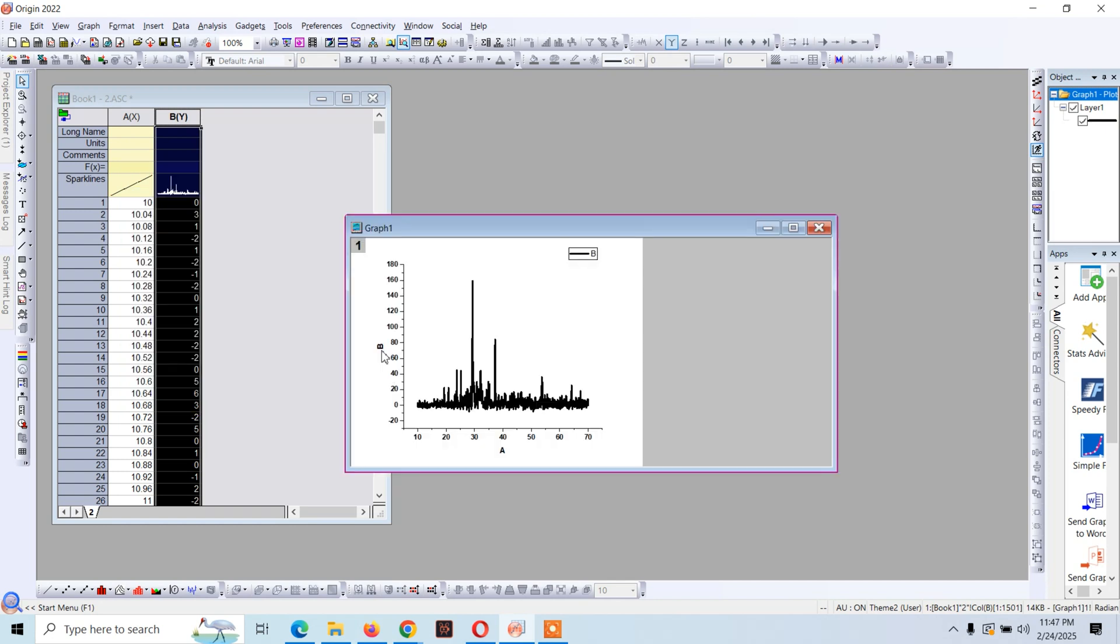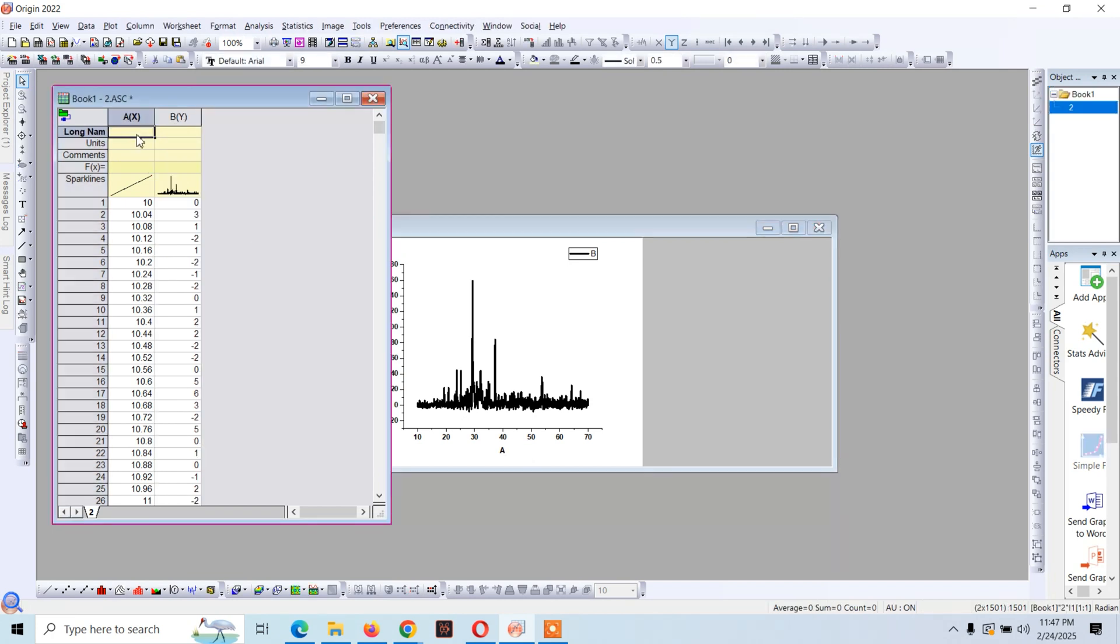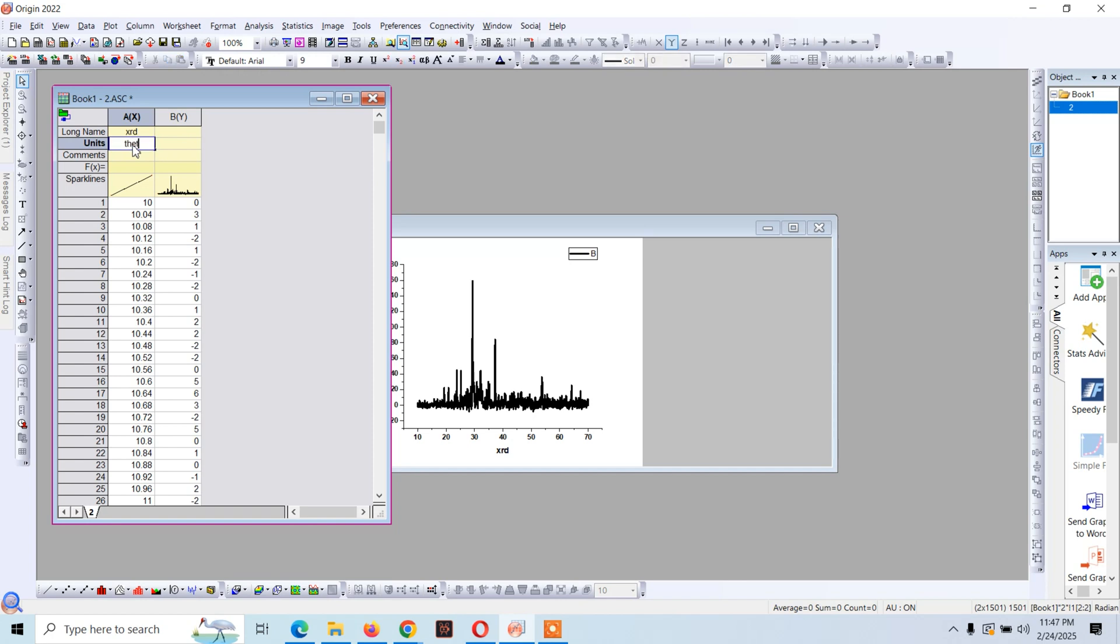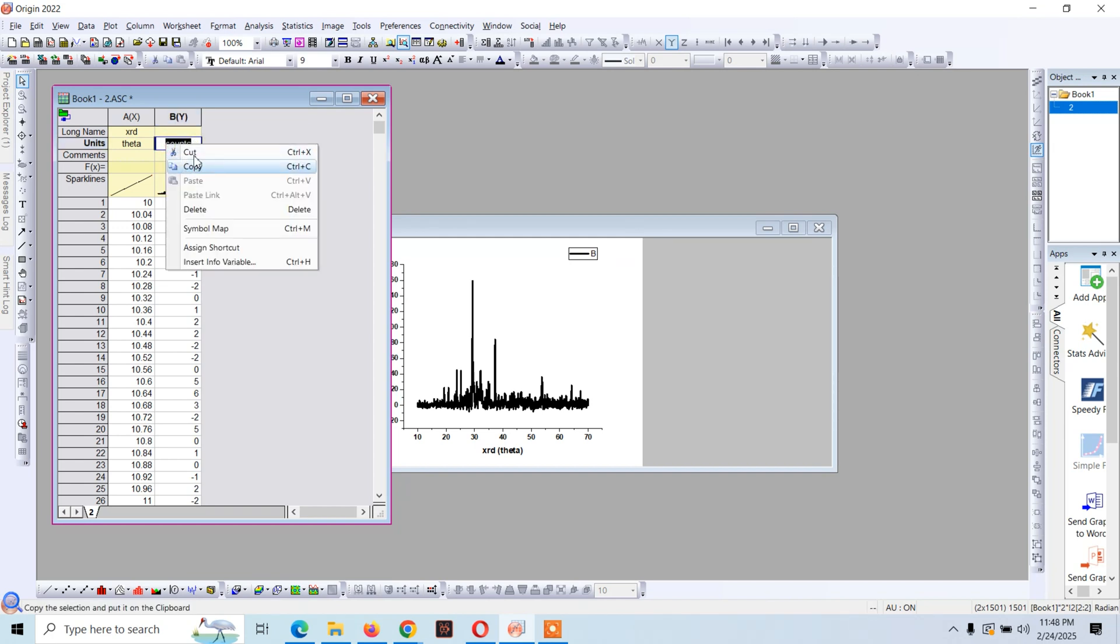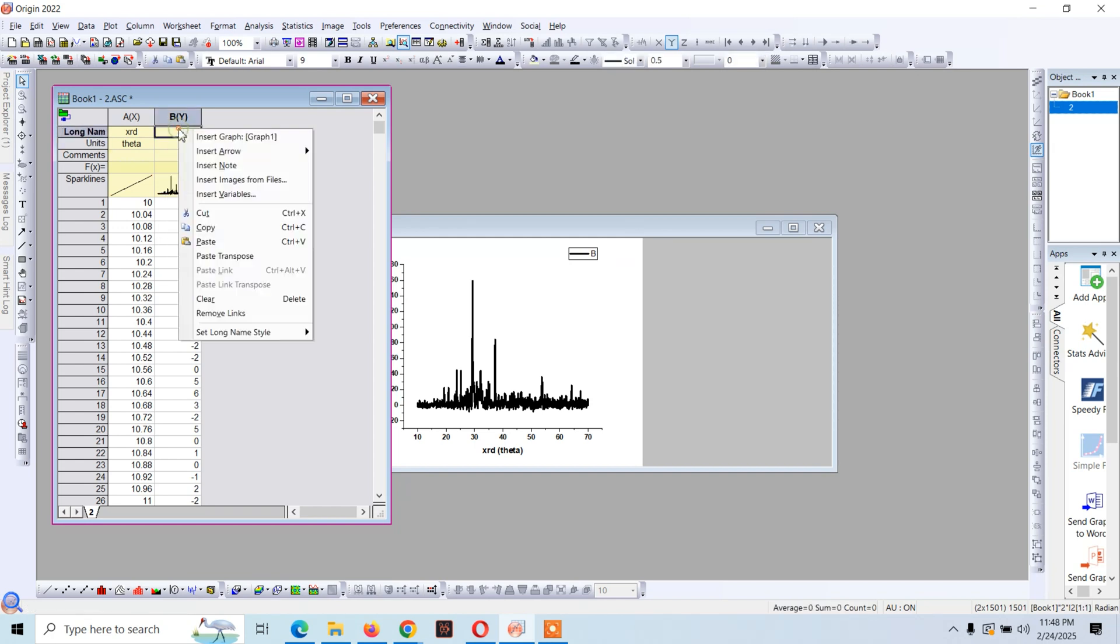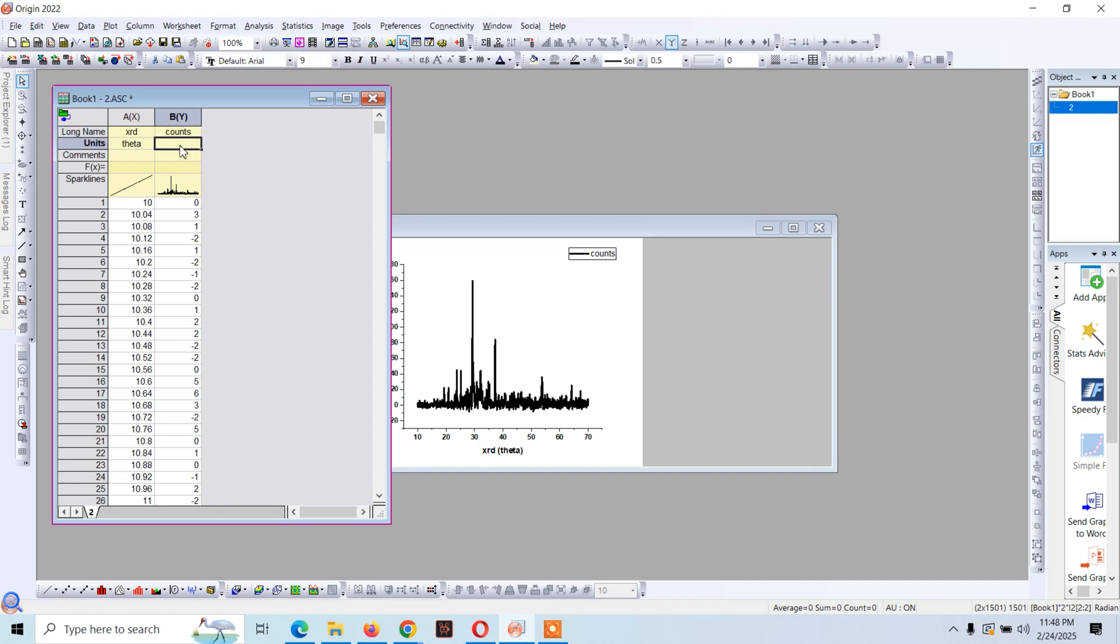Now let's adjust the x-axis level and the y-axis level. The XRD unit for the x-axis is theta. And for the y-axis we can say counts, and the unit is intensity, let's suppose intensity.